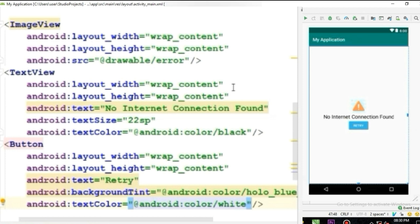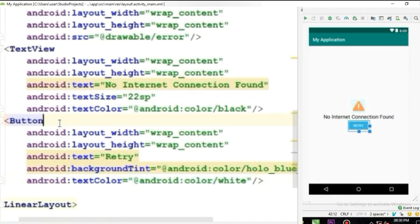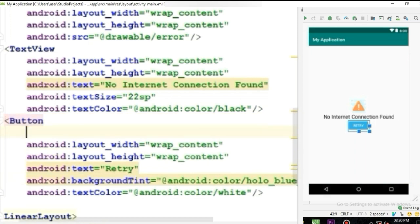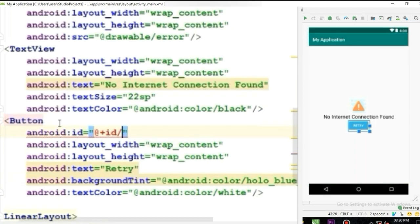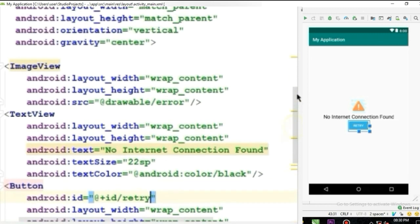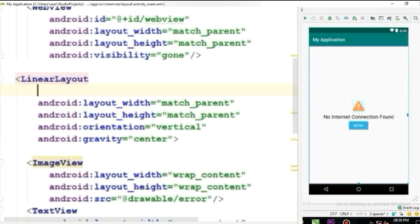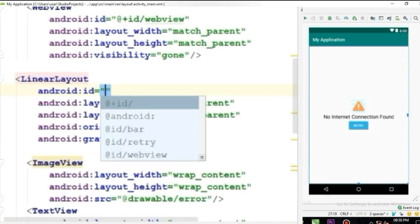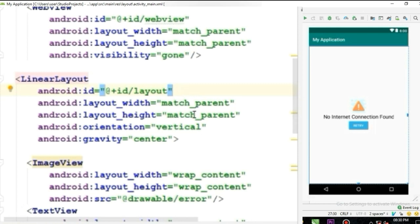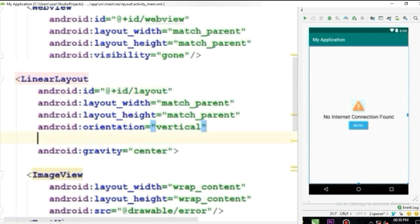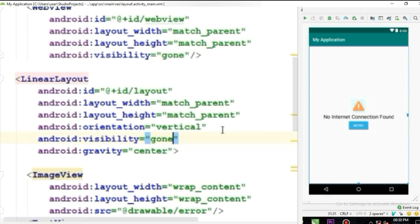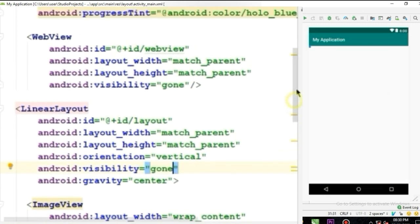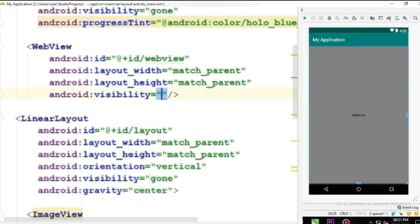Now our layout is finished, let's give them IDs. I will give the button a retry ID and the linear layout will be the ID layout. And lastly we will set its visibility to gone and the WebView visibility to visible.